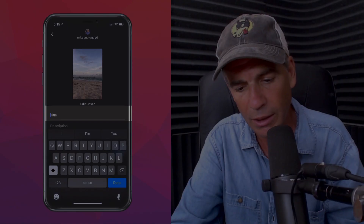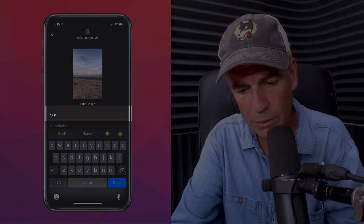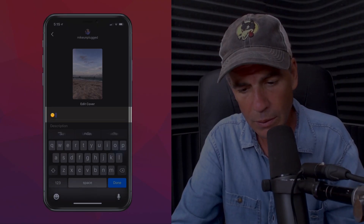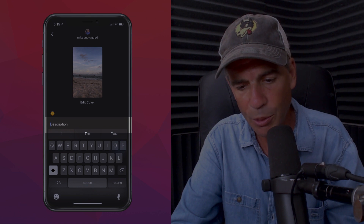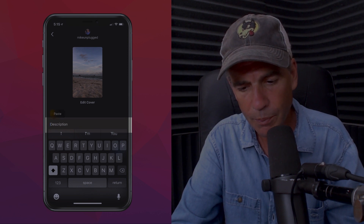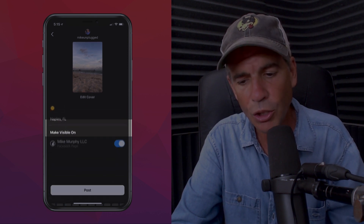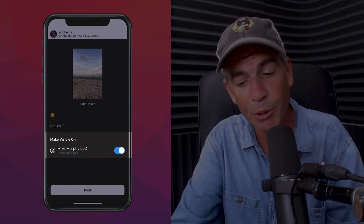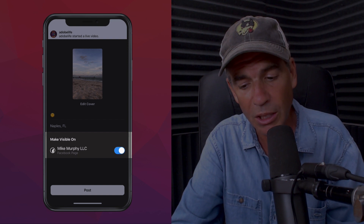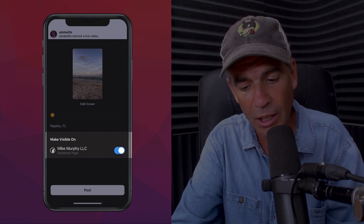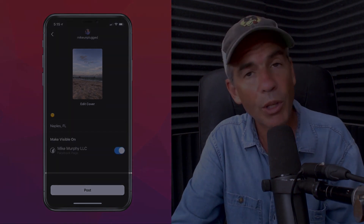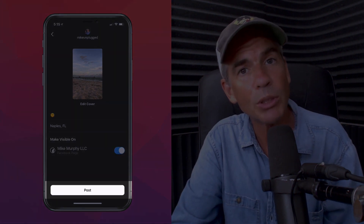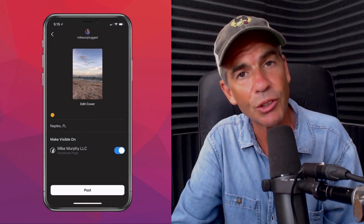You can add a title and add a description. You can choose whether or not you want to post it to your Facebook page by just clicking the little icon here. And when you're done, click post to add it to your Instagram TV.